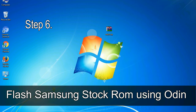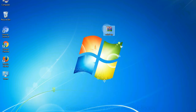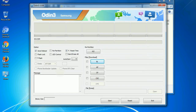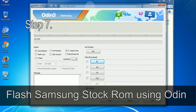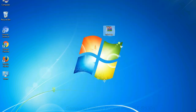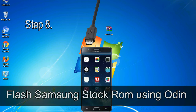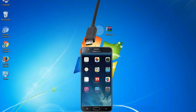Step 6: download and extract Odin on your computer. After extracting, you will be able to see the following files. Step 7: open Odin 3 and run it as administrator to start Odin, then connect your phone to the computer. Step 8: once you have connected the phone, Odin will automatically recognize the device and show an 'Added' message at the lower left panel.